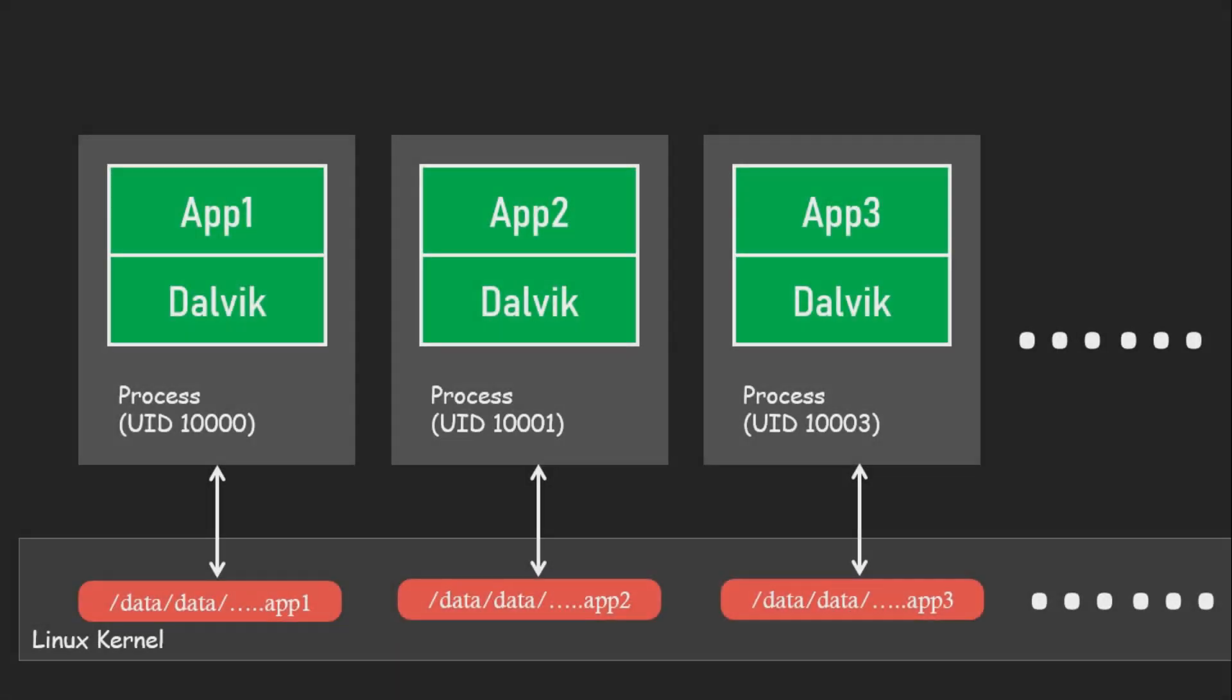App sandboxing is like giving each app its own private room in the data-slash-data directory to keep its stuff. As we saw before, each app has its own rightful ownership of this space. This setup is like separating each app's belongings into its own little box, or sandbox, within the data-slash-data directory.